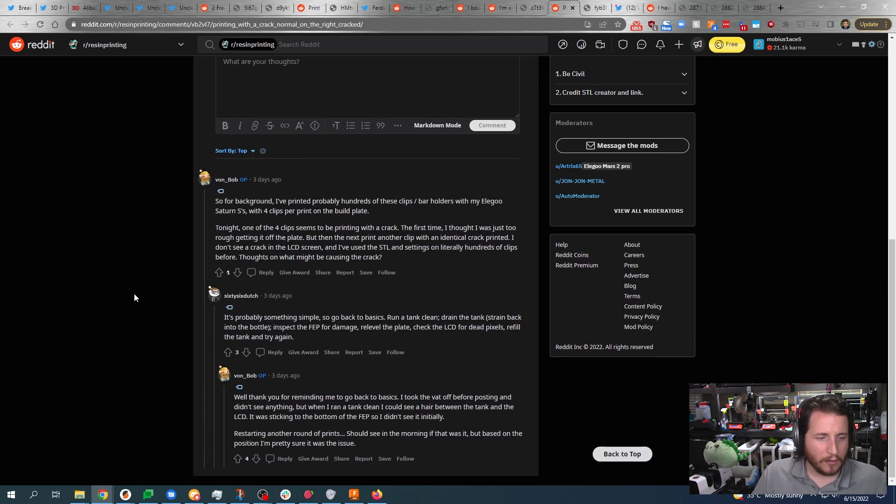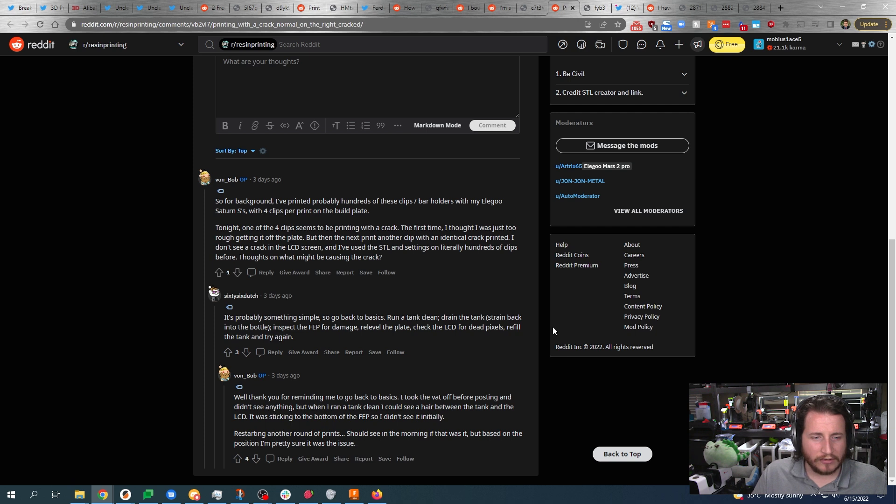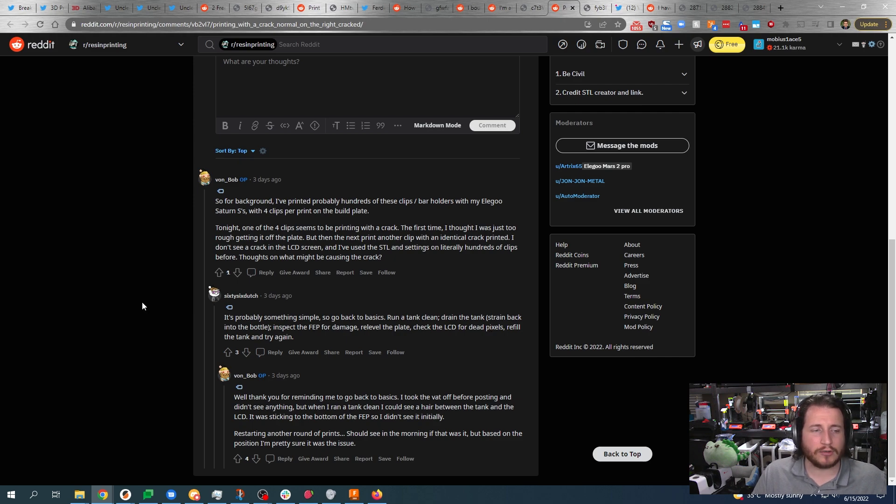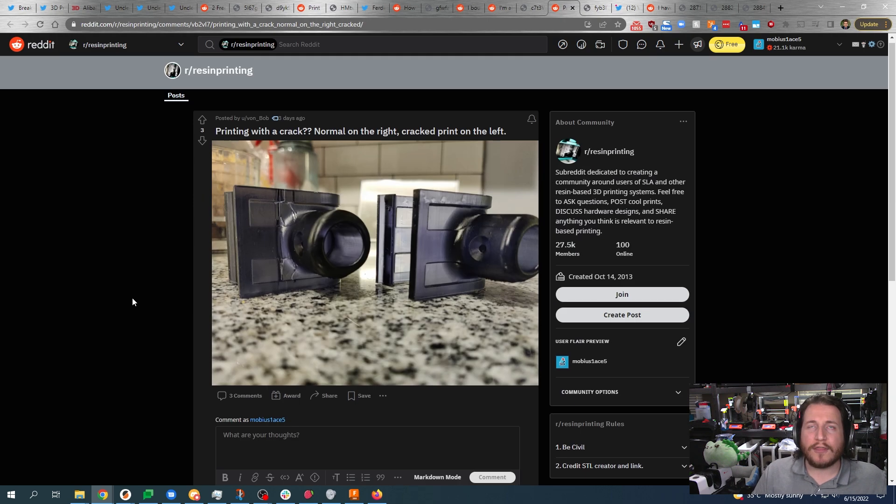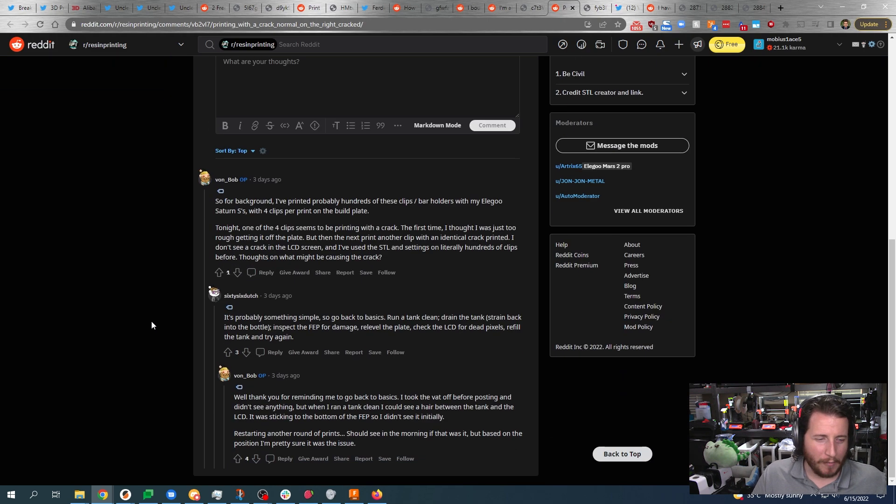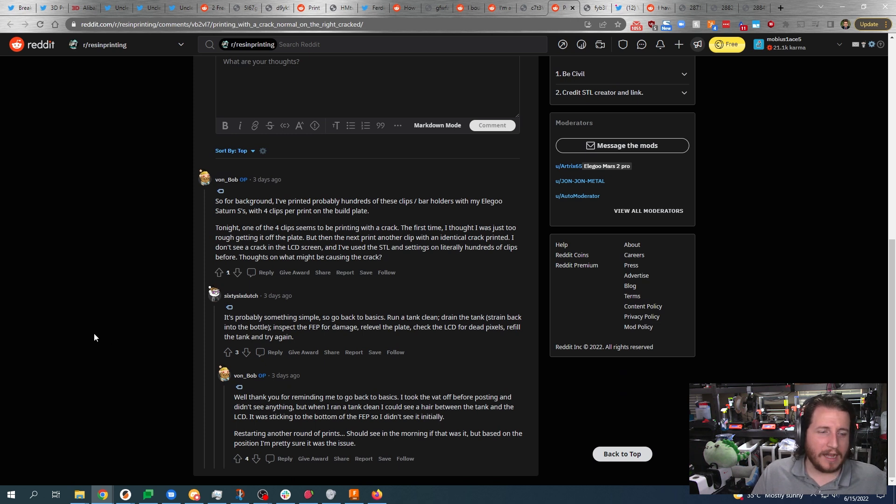This individual says: Let's go back to basics. Run a tank clean, drain the tank, strain into the bottle, inspect the FEP for damage, re-level the plate, check the LCD for dead pixels, refill the tank and try again. Those are exactly the steps that I would recommend.